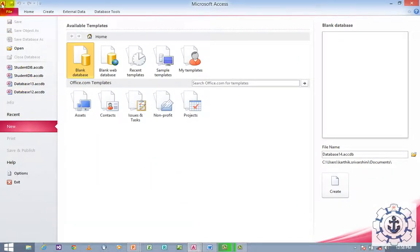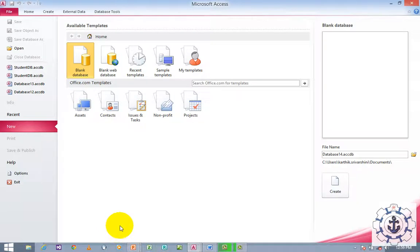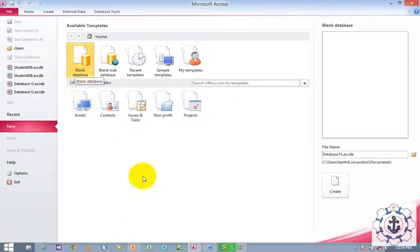Whenever you open Microsoft Access 2010, it will take you to a view called Backstage View. This view is called Backstage View. By default, the new and blank database options are selected.